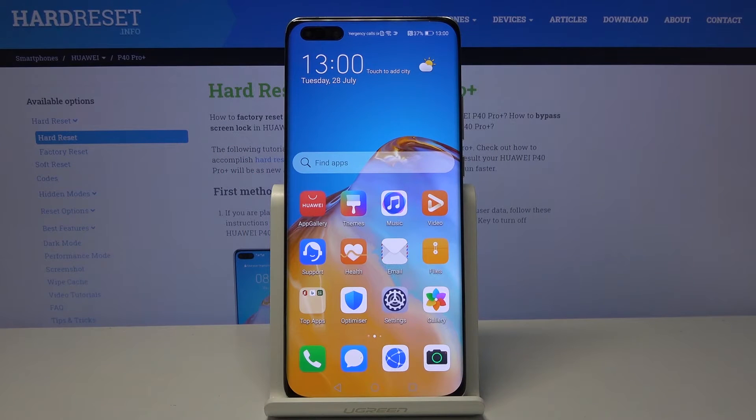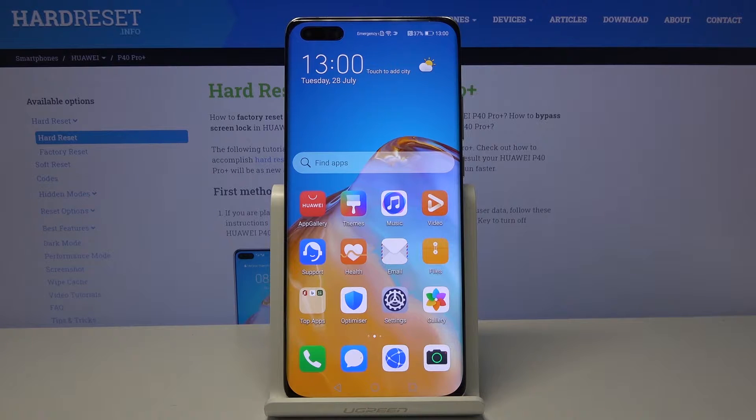In front of me is Huawei P40 Pro Plus and let me show you how to activate demo mode on the following device.